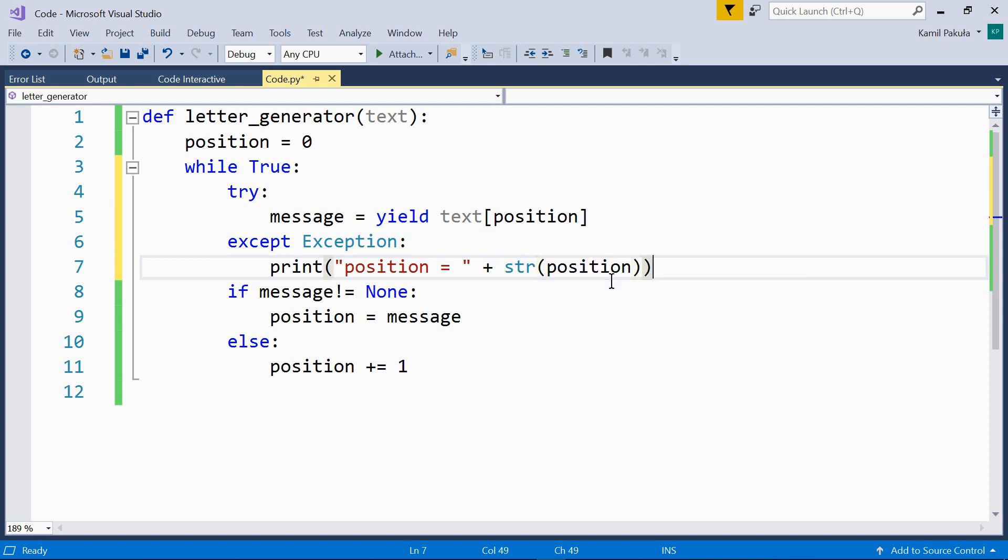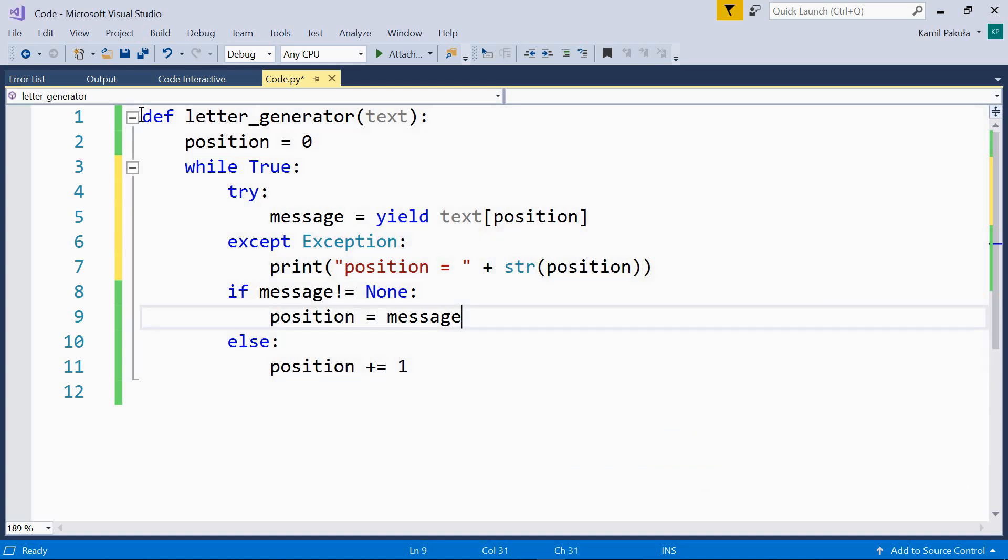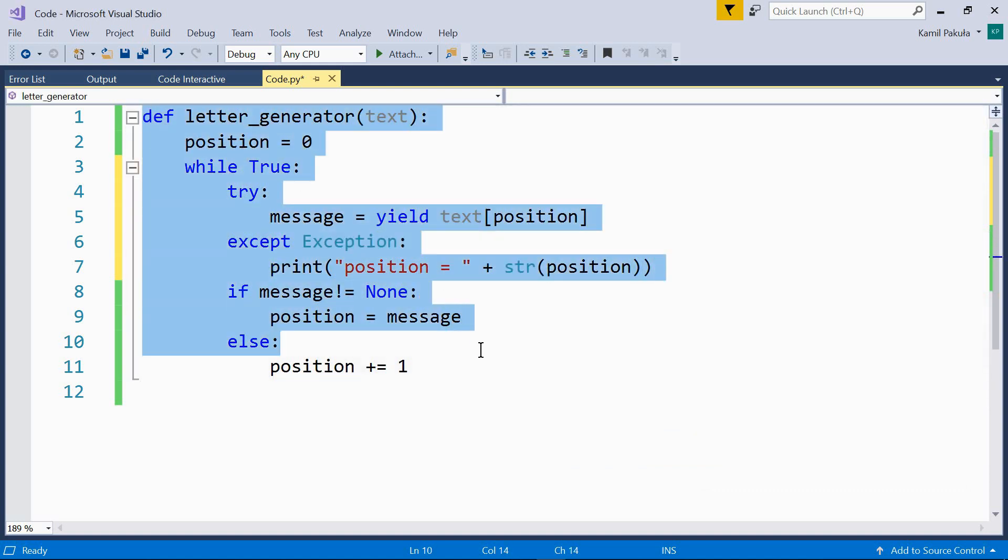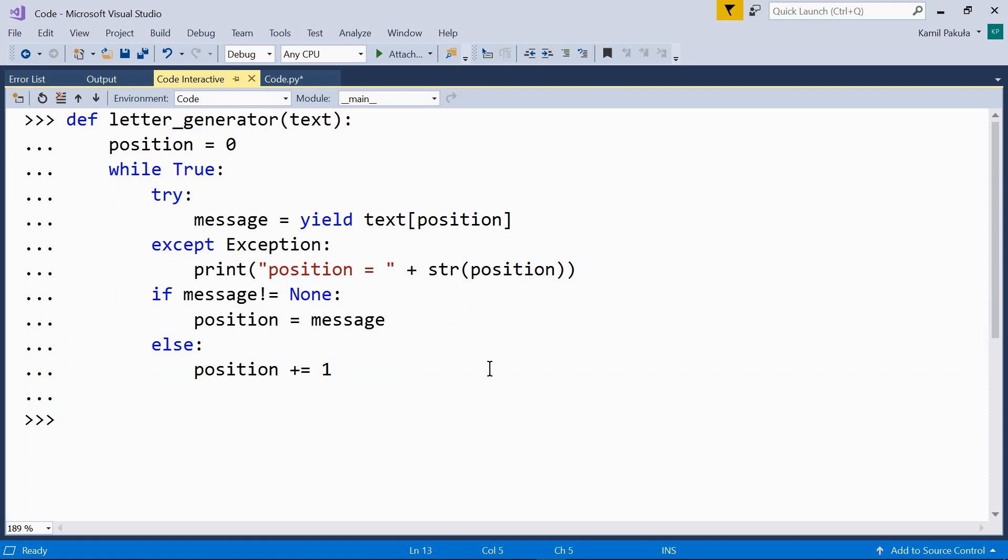Okay. Now, let's send this code to interactive mode. Fine.